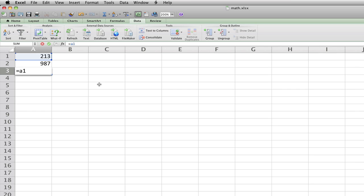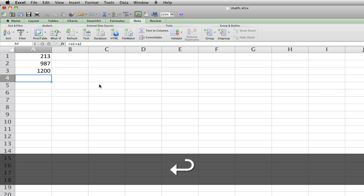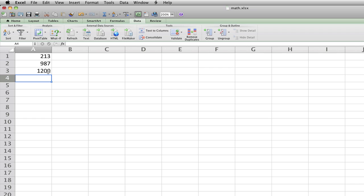We want to do division, I mean addition. So press the plus, and press A2, then do enter. And the answer is 1200.